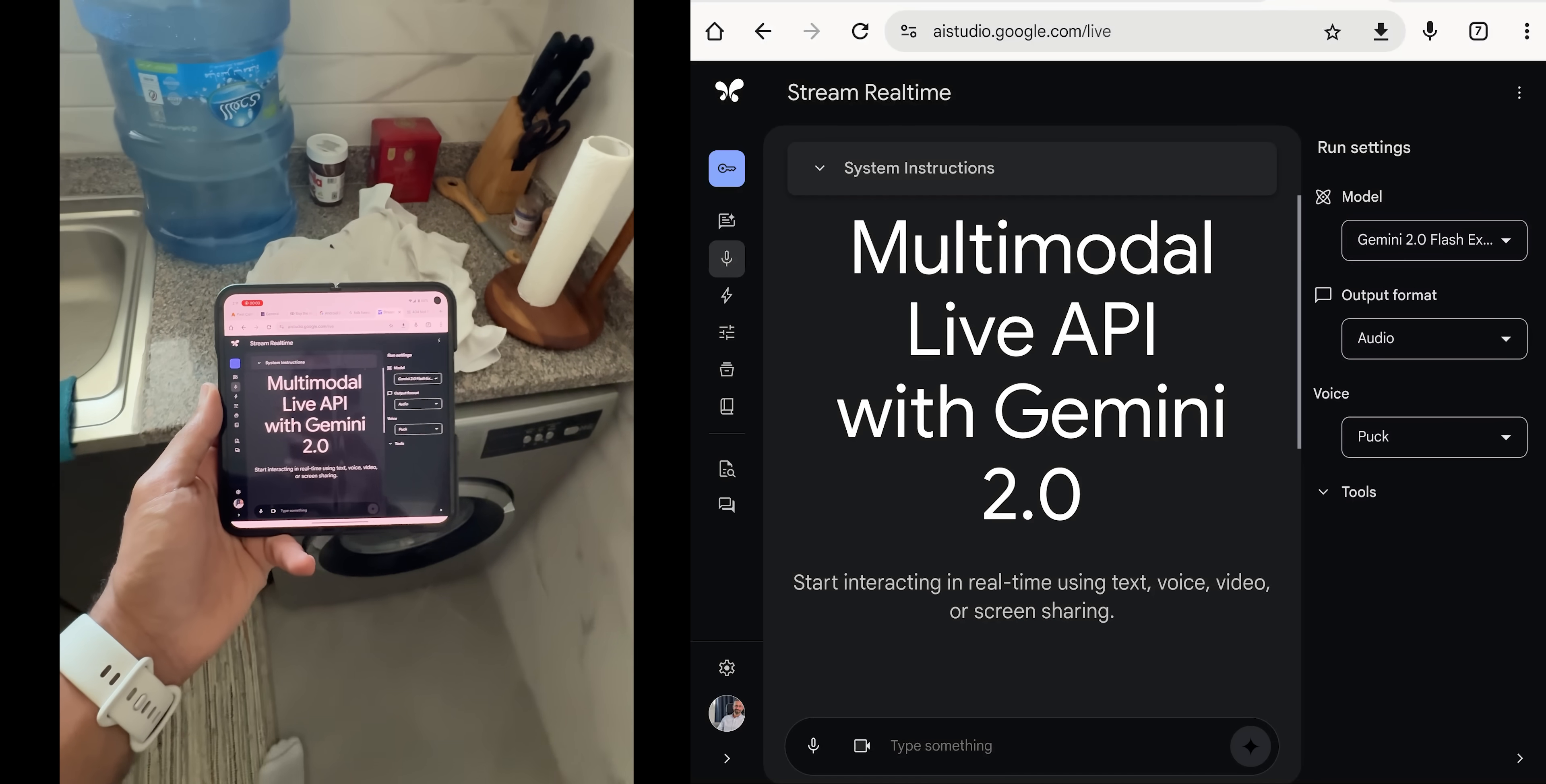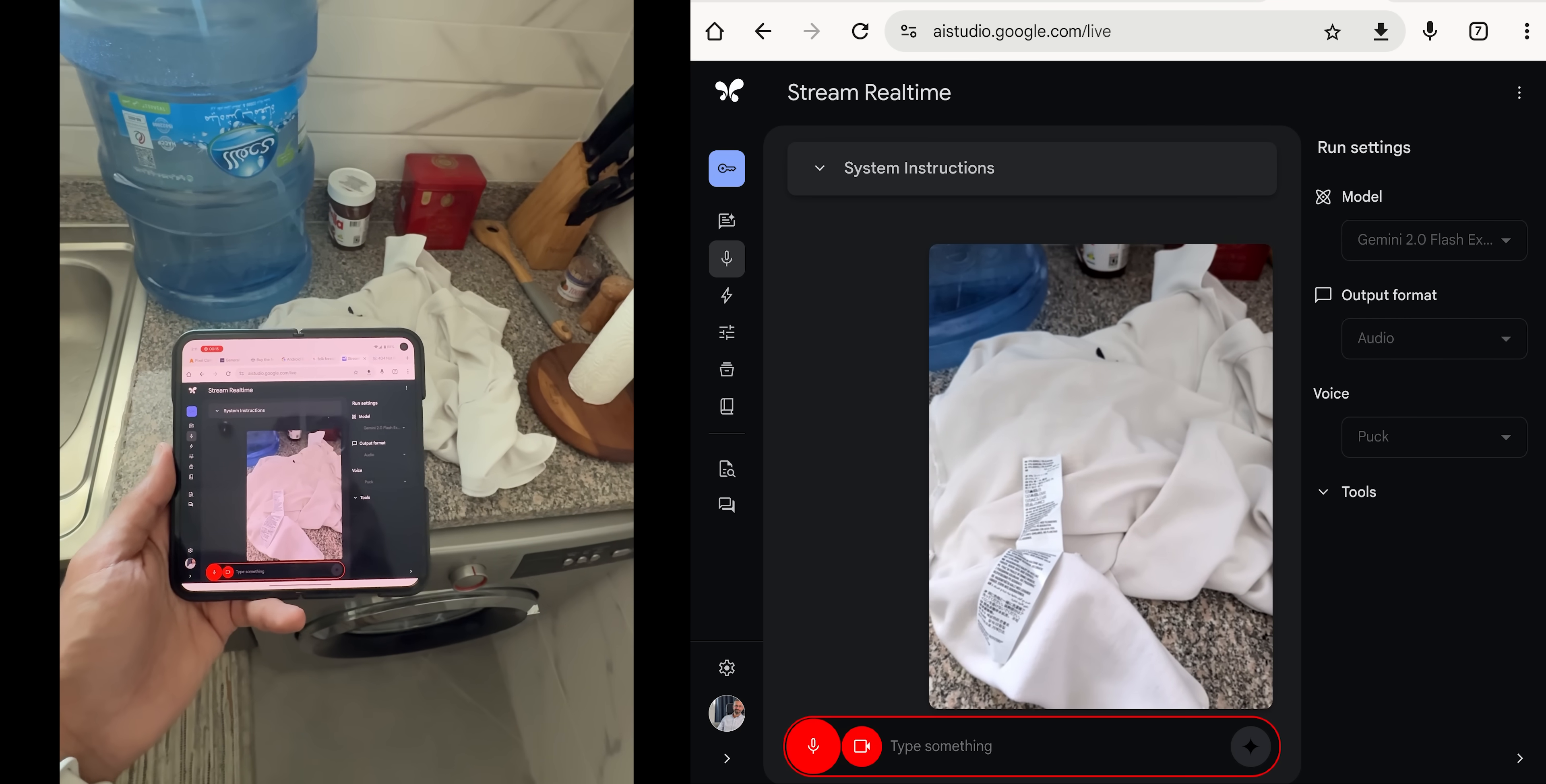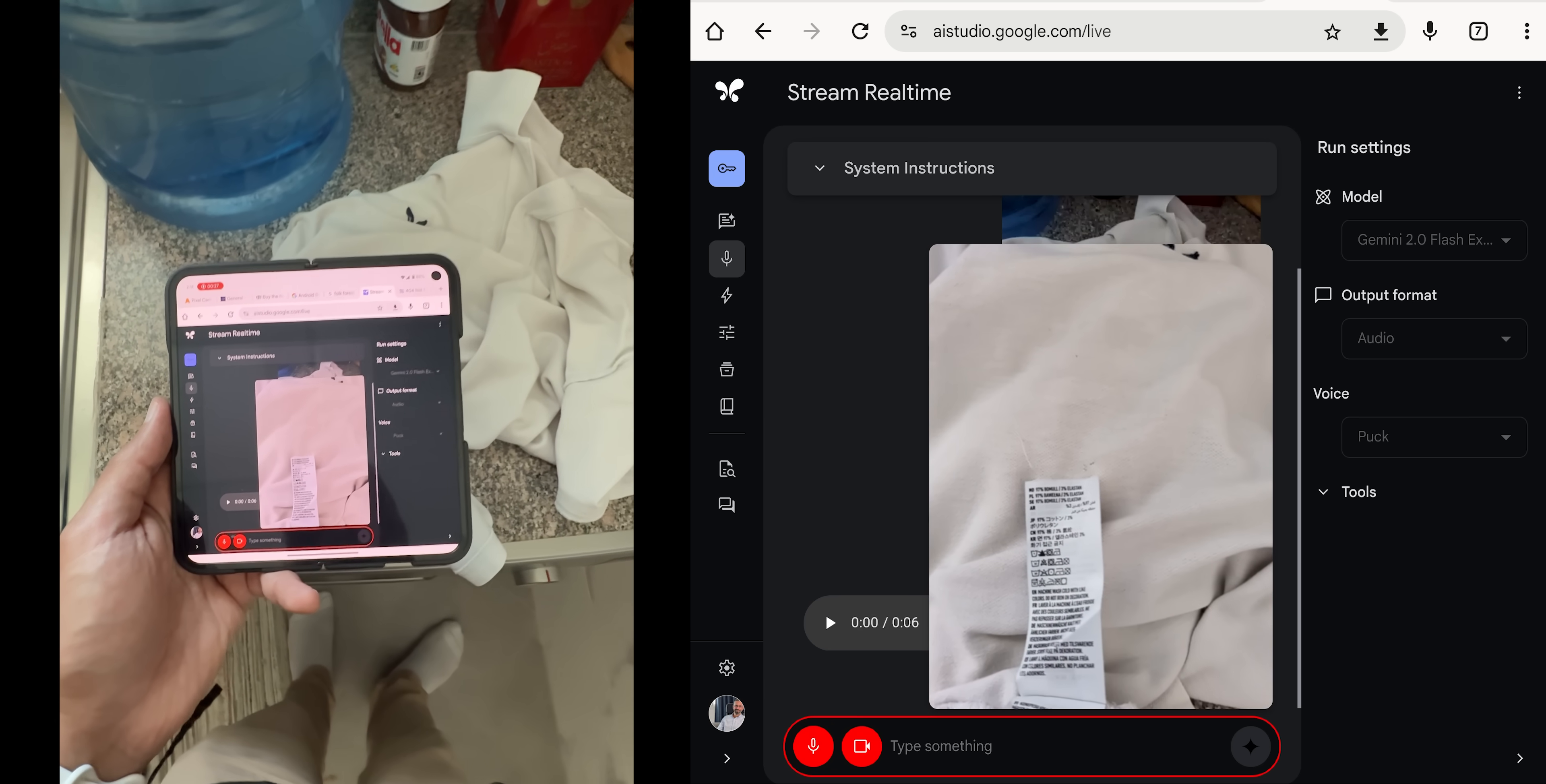So, here's another scenario. This time, I need some help to wash my white polo shirt. So, let's ask Gemini. Hi, Gemini. I'm trying to wash this white polo shirt, but I don't want to mess things up. I see some instructions here, but I don't know what they mean, and I'm going to wash it in the washing machine. So, can you help me tell me the correct way to do this?